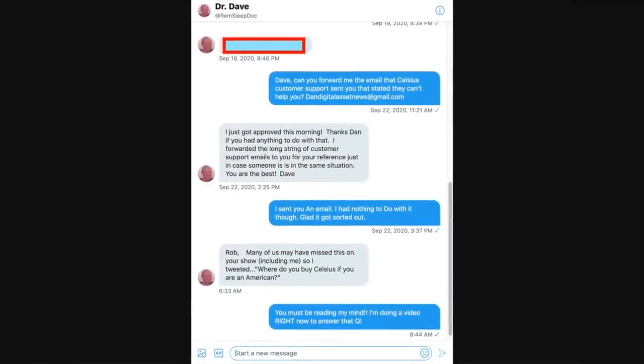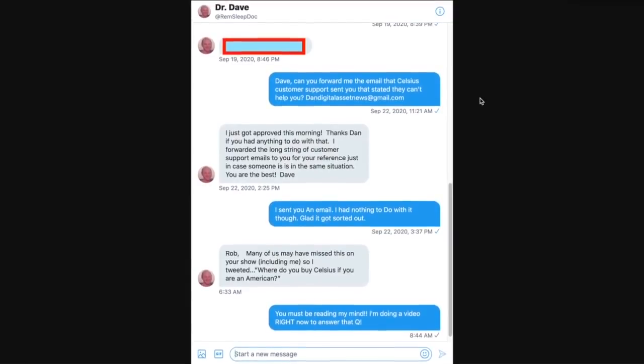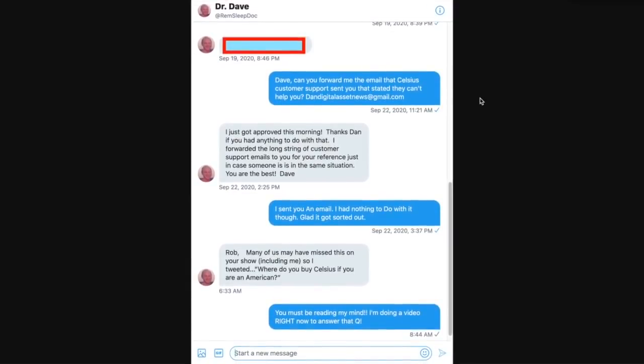And this one is going to come down to something that I should have done a long time ago that I didn't. And I needed to complete this. This is from Dr. Dave at REM sleep doc. We've been chatting back and forth about his issue with Celsius, which got resolved, which was fantastic.